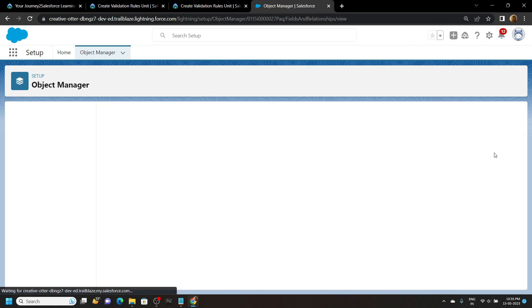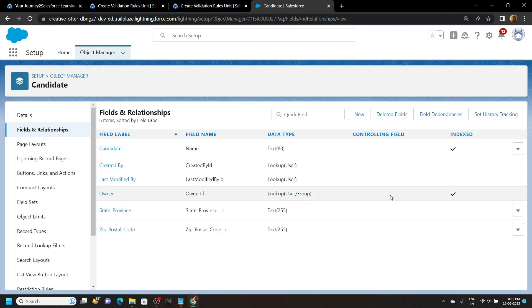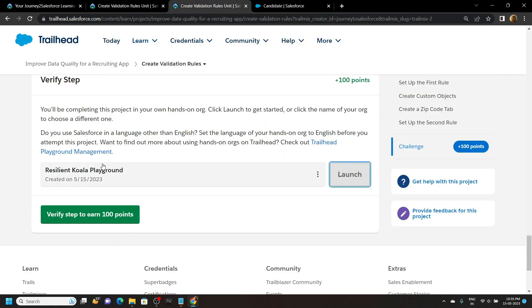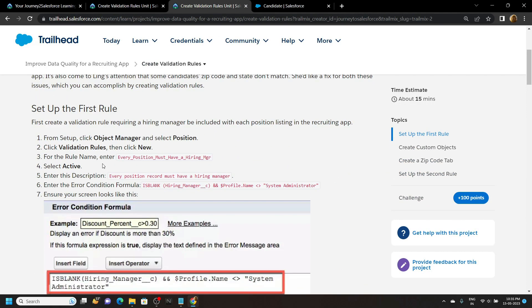Now we have created all the prerequisite objects and their respective fields. Let's go back to the lab and see what we have to do. First of all you have to create the validation rule for the Position object.